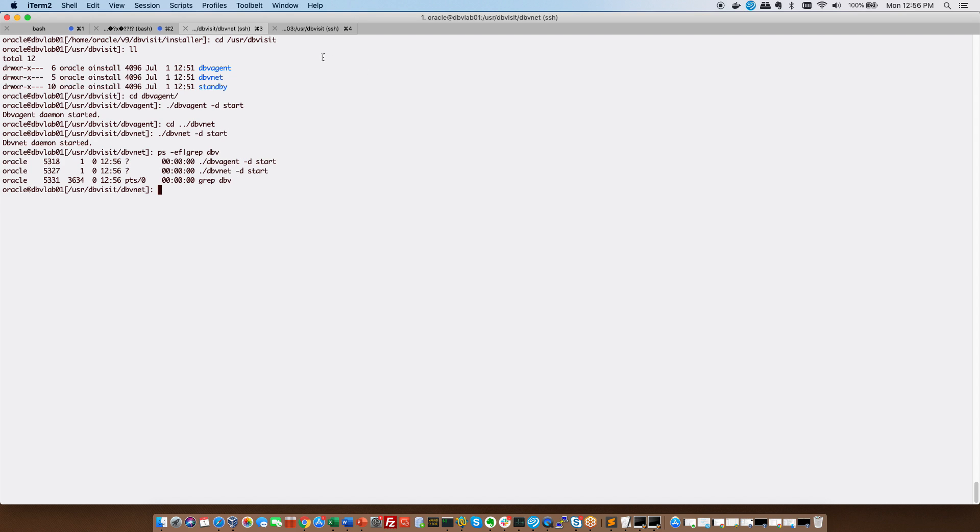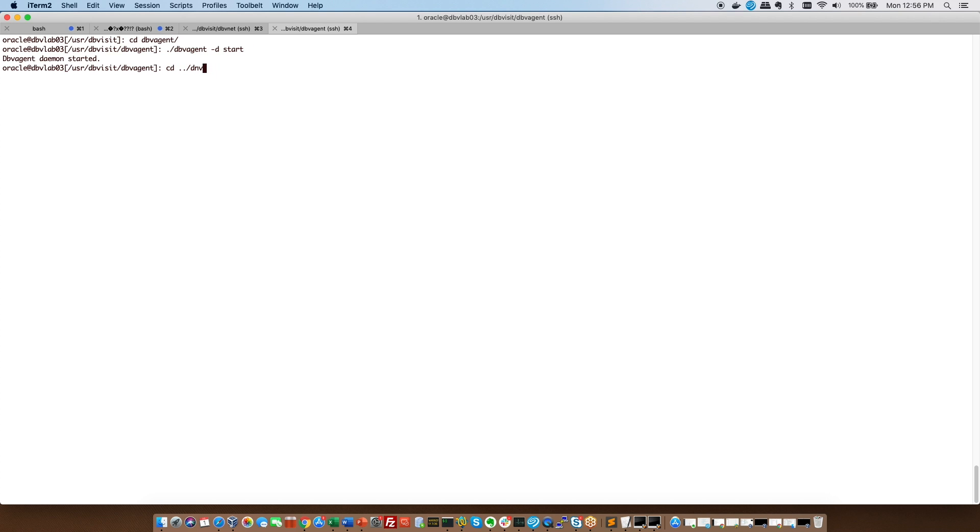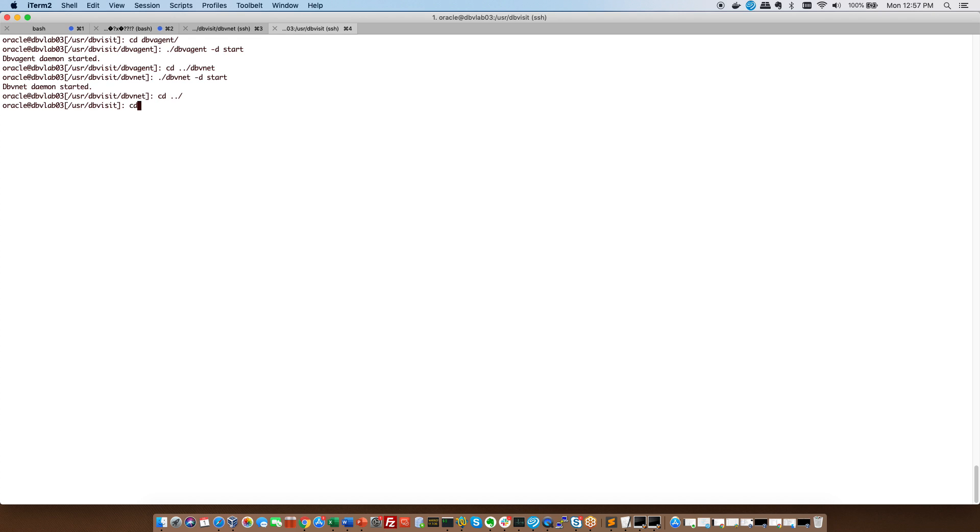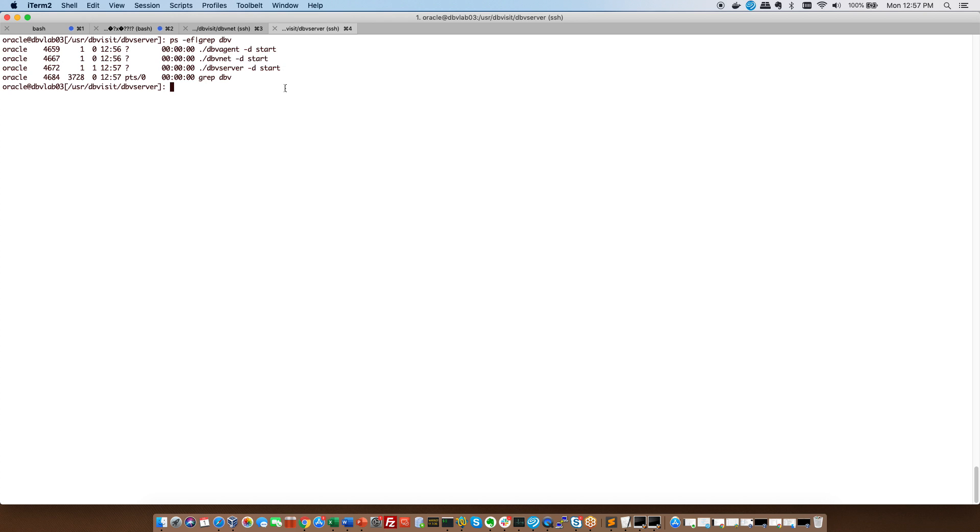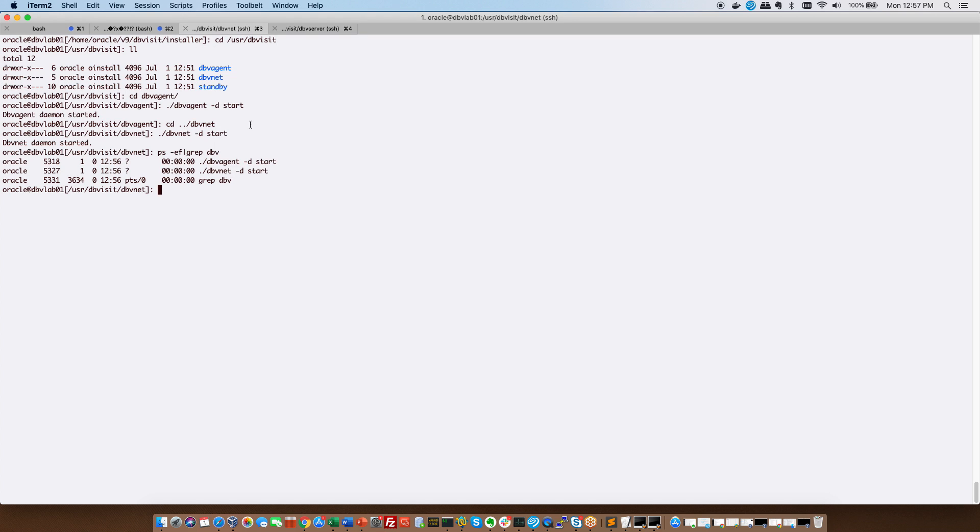There you have that. And the same components. And then we've got one extra one here and that's DBV server. And we will start that as it will handle the central console. And there we have installed DBVisit standby version 9 and we have started the processes. Thank you.